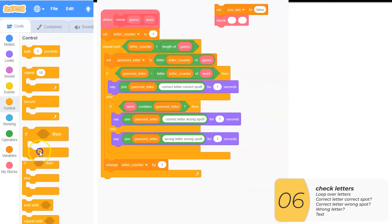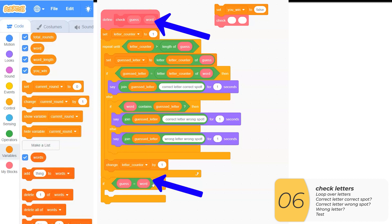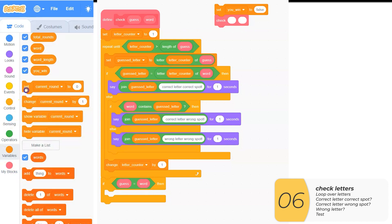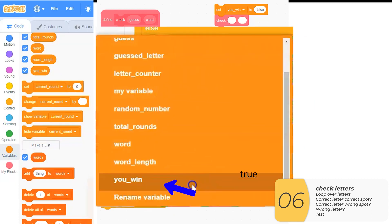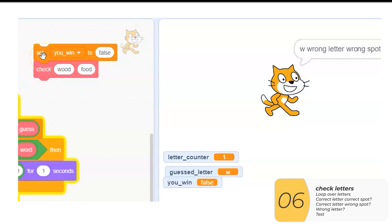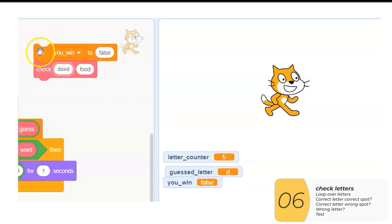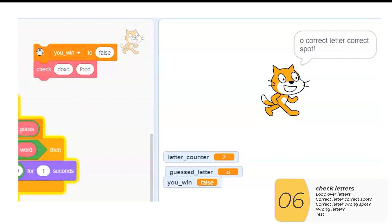I'm going to add one other thing as part of my check — I'm going to see if I win. I'll make a variable 'you_win' set to false. But at the very end, if the guess and the word are the same, I'll set you_win to true. Testing: checking 'would' against 'food'. W is the wrong letter, the two O's are correct letters in the correct spot, and D is correct in the correct spot. Running the test and watching what the cat says — it's everything I expect. Testing another guess: D-O-X-D against 'food'. D should be a correct letter in the wrong spot, O correct in correct spot, X wrong letter, D correct in correct spot. I think that's it for the guess logic.